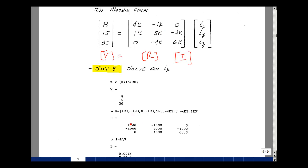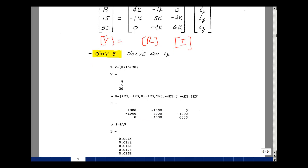Separating entries with commas or spaces: here's my 4k, minus 1k, and 0. Semicolon starts a new row: minus 1k, 5k, minus 4k. Another semicolon starts the last row: 0, minus 4k, 6k. Hit enter — it gives back the matrix. You can check whether it matches the entries you wanted. If not, go back and correct them. Then to do the matrix division, we solve for I by taking R backslash V.